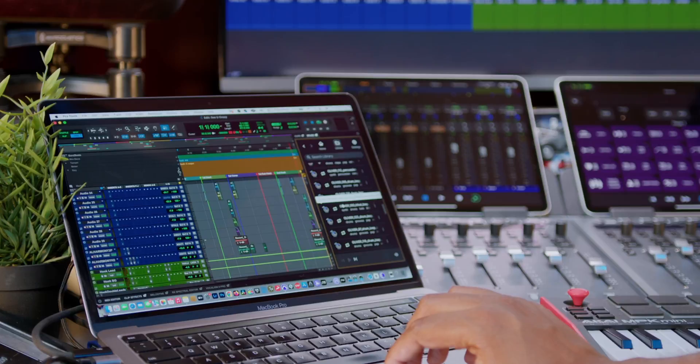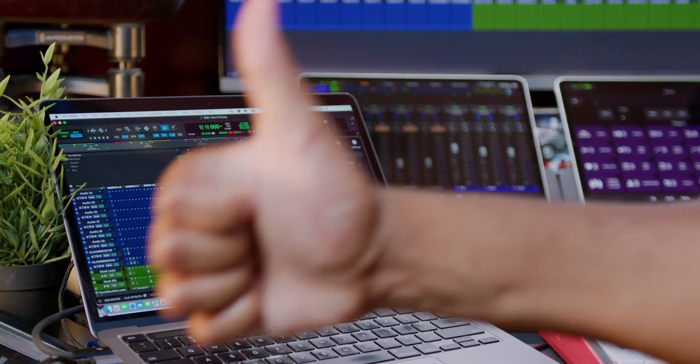Or if I'm producing an R&B song or hip hop song and there's just something missing. The vocal production is tight, everything's tight, but something is missing. This is where Splice comes in.